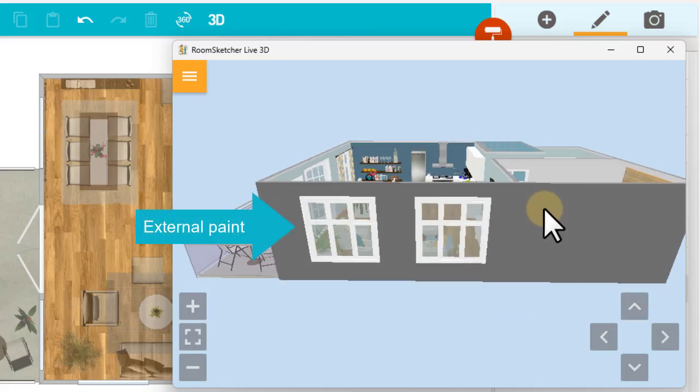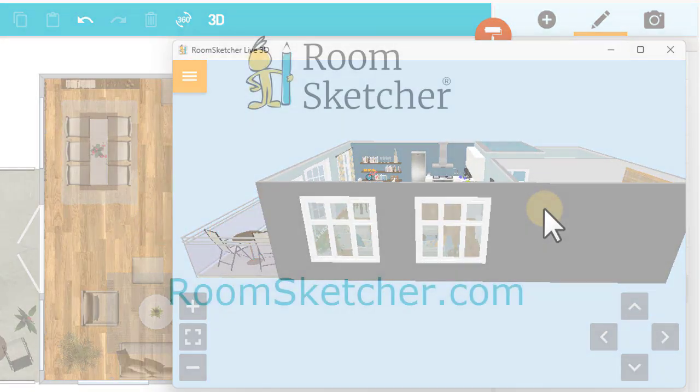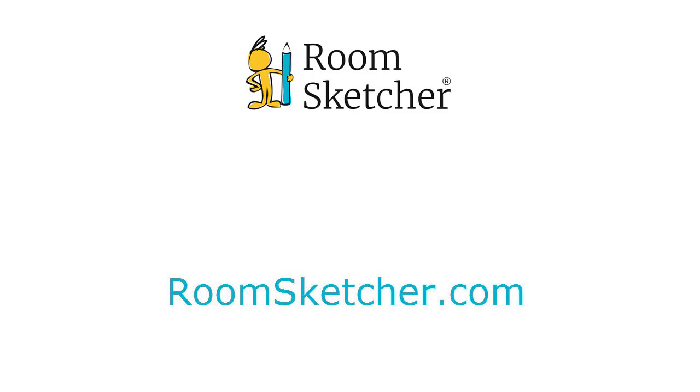That's all there is to it. For more videos and tutorials, go to RoomSketcher.com.